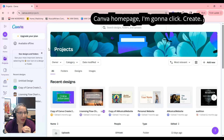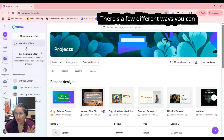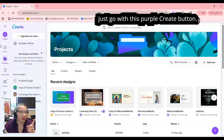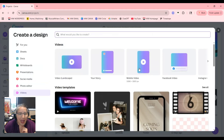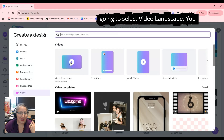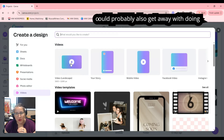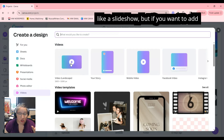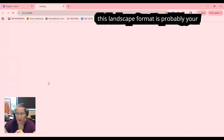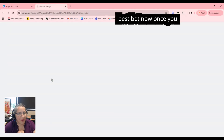Here on the Canva homepage, I'm going to click Create. There are a few different ways you can start a new project in Canva, but we'll just go with this purple Create button. For this particular example, we are going to select Video Landscape. You could probably also get away with doing a slideshow, but if you want to add audio and some animations, a video in this landscape format is probably your best bet.